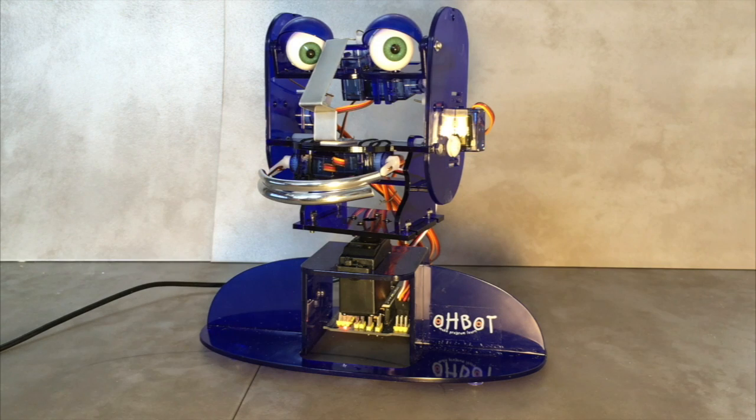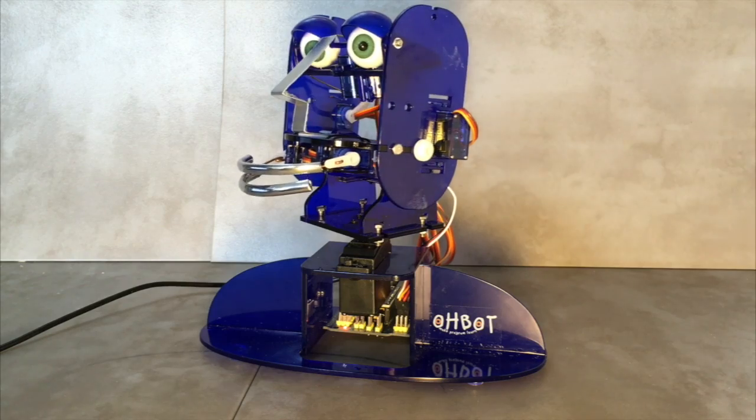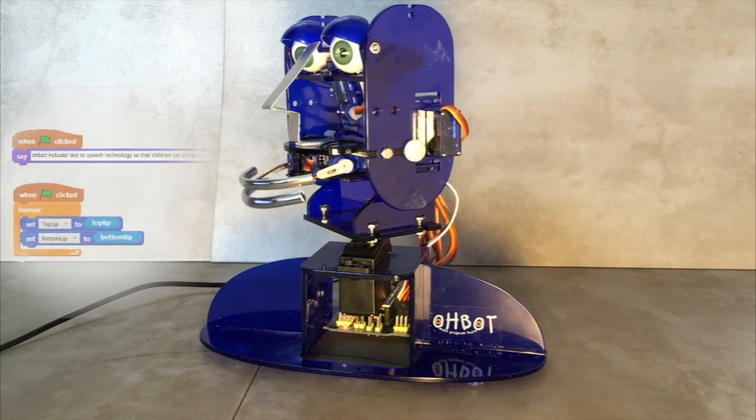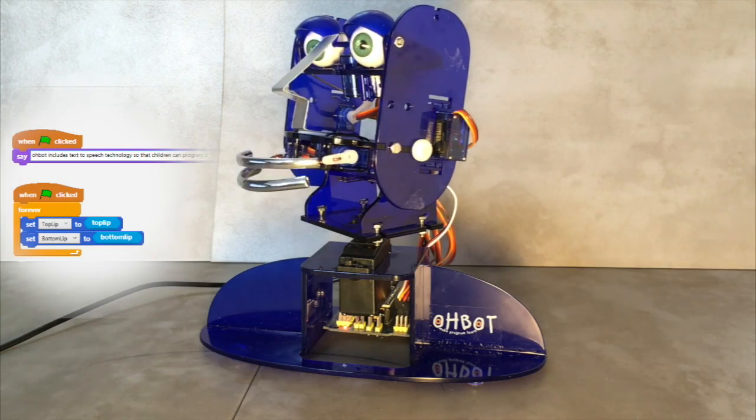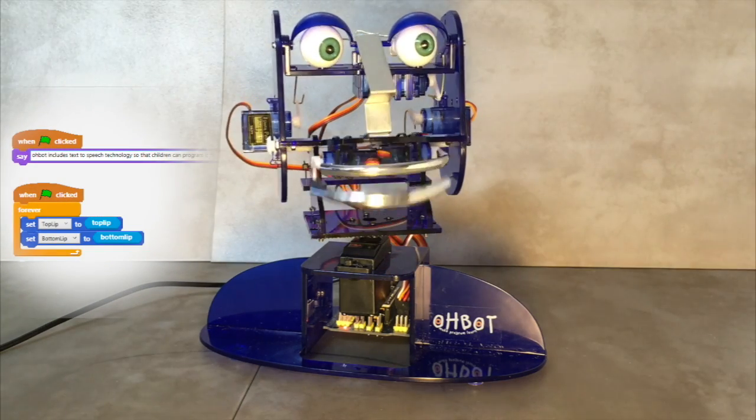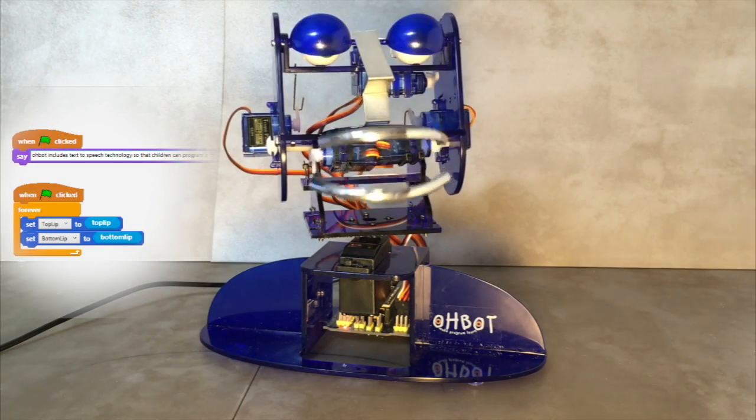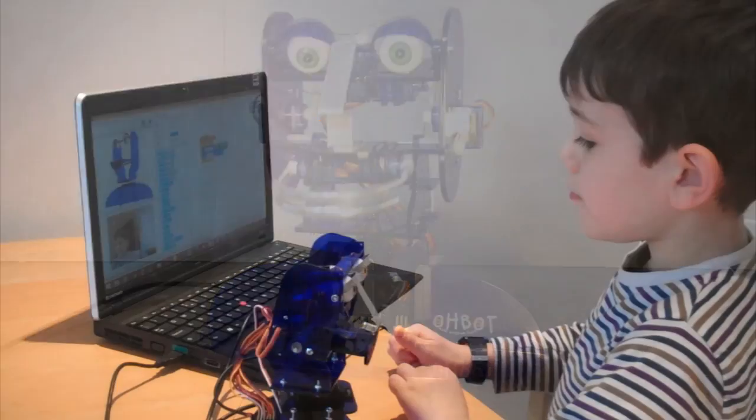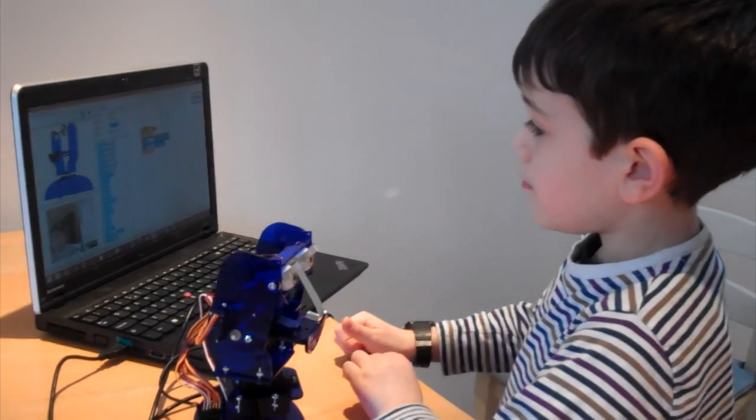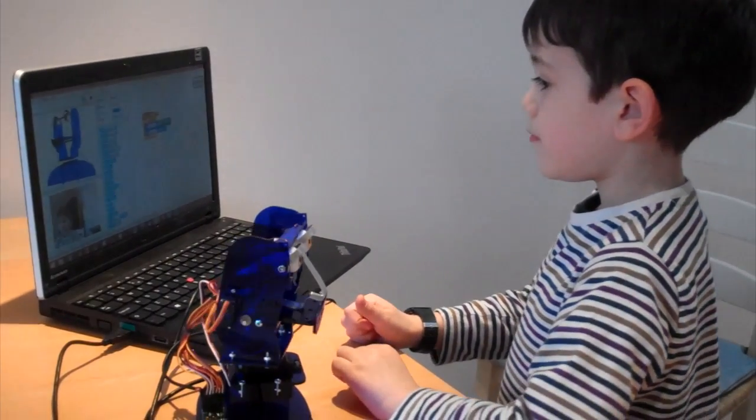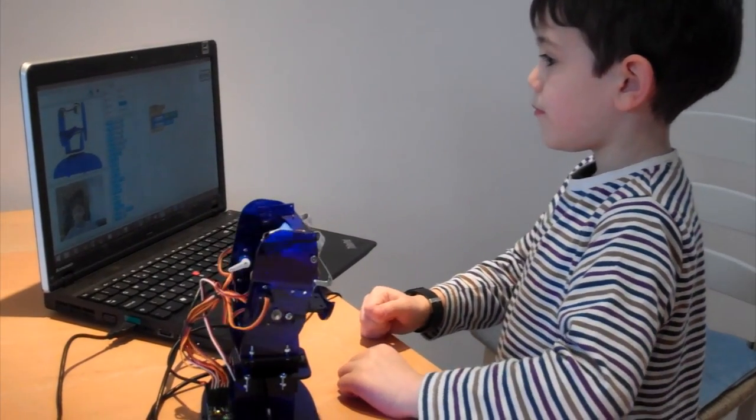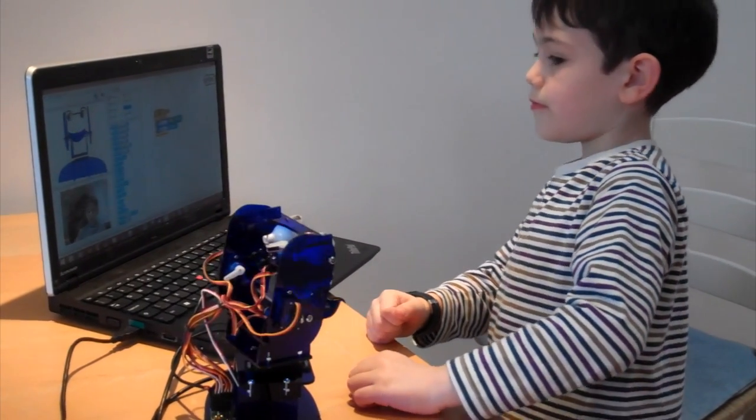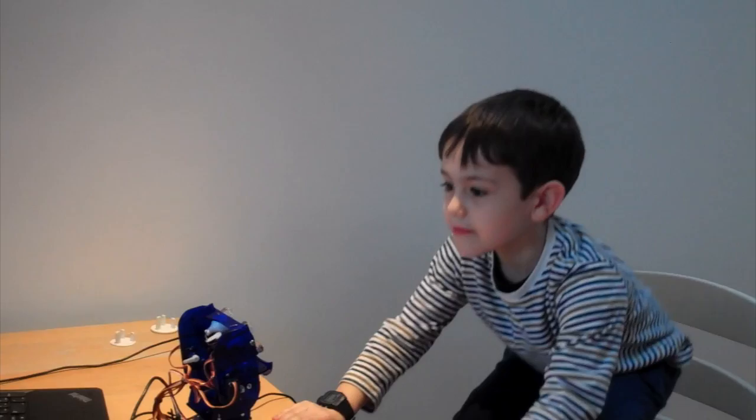O-Bot includes text-to-speech technology so that children can program it to say whatever they like. O-Bot also includes face recognition so that it can be programmed to react when it sees a child and follow their movement.